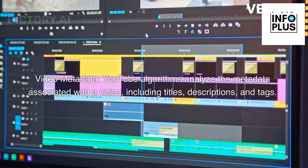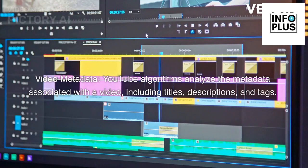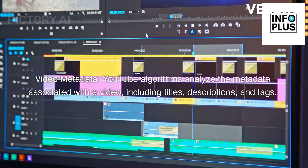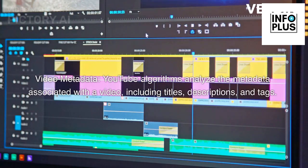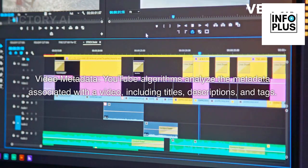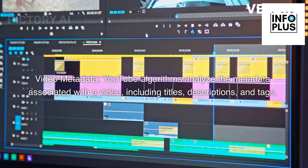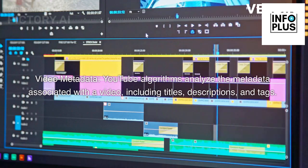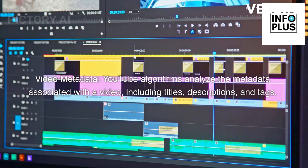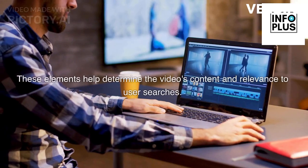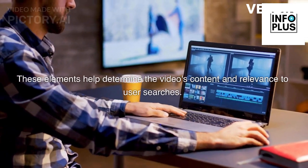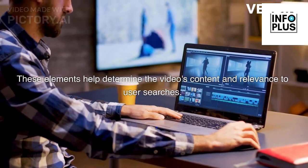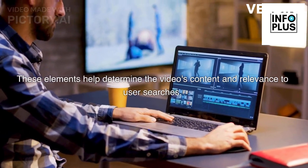Video metadata. YouTube algorithms analyze the metadata associated with a video, including titles, descriptions, and tags. These elements help determine the video's content and relevance to user searches.